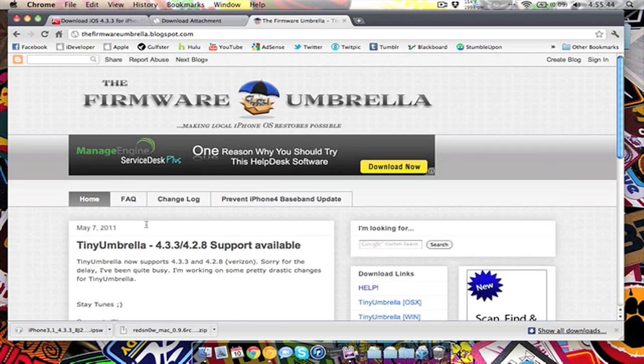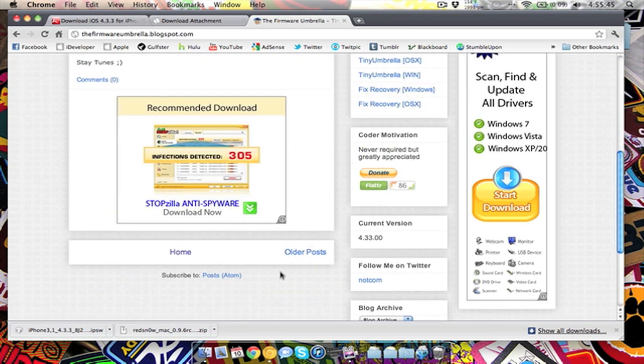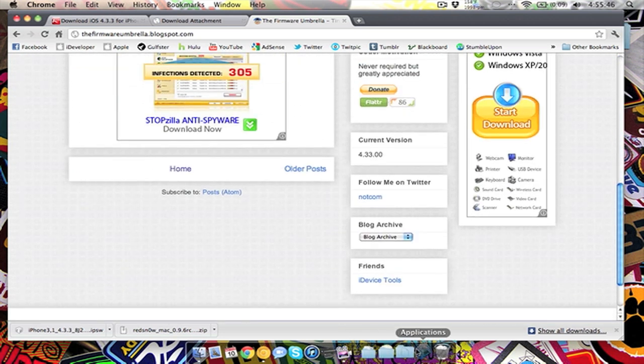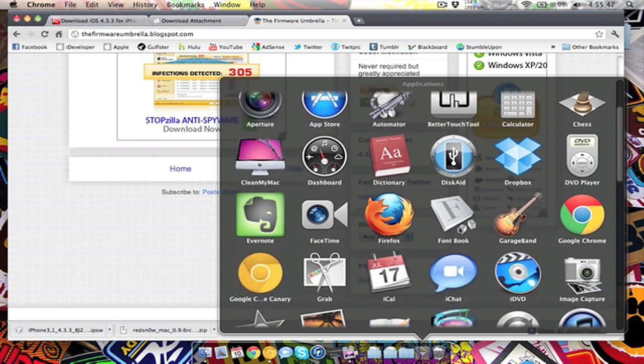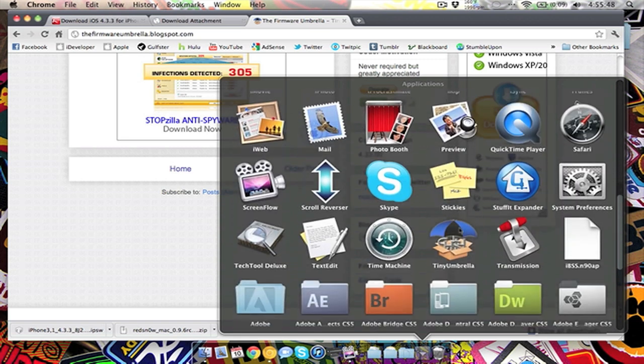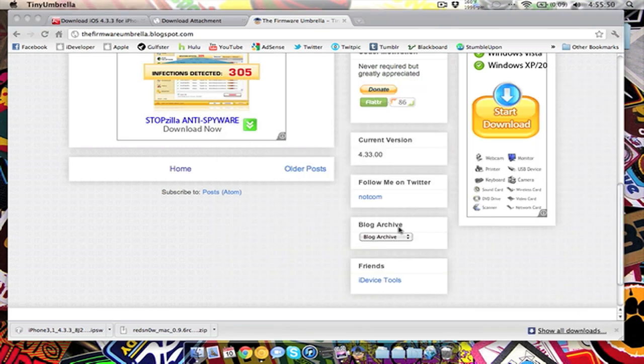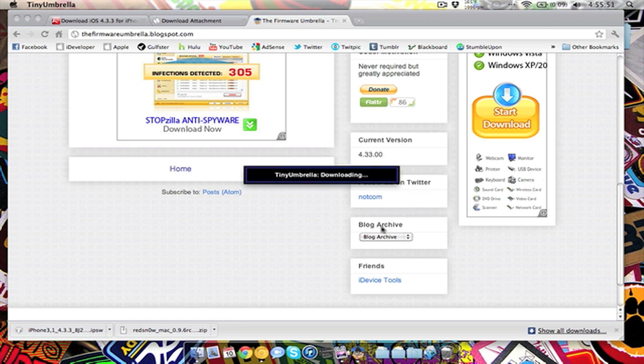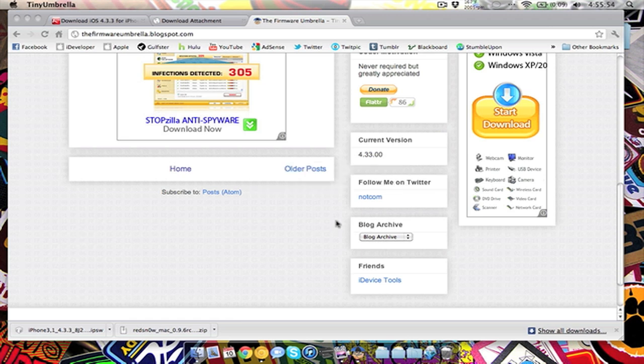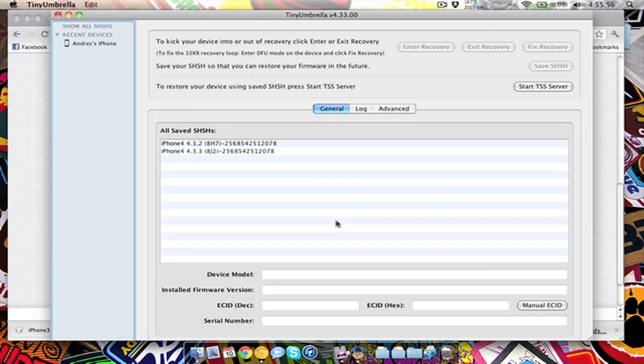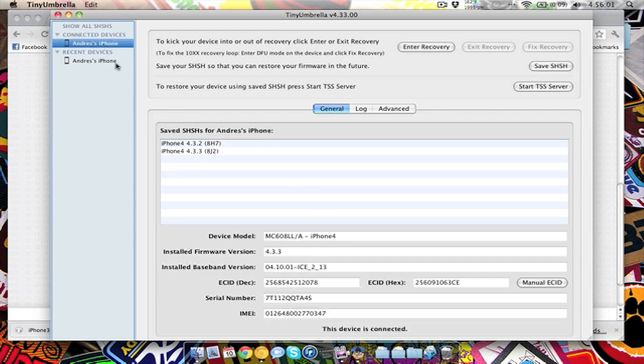Just do that. But when you download this, it will open up this program, well it won't open it up, you're going to have to open it up. What it does, I'm going to connect my iPhone now so you can see what it does. There it goes, and then it'll come up here, Andres' iPhone.